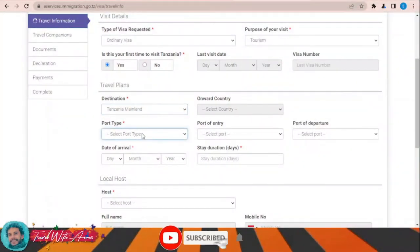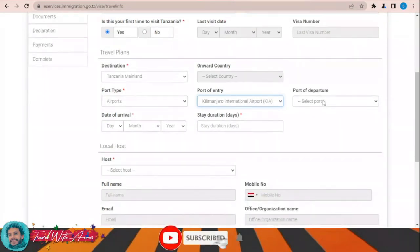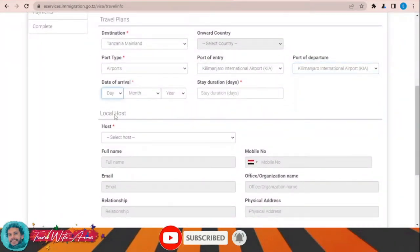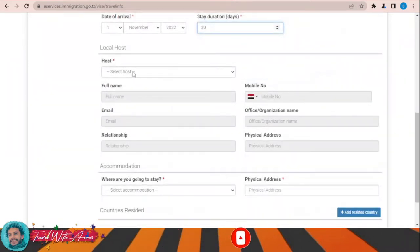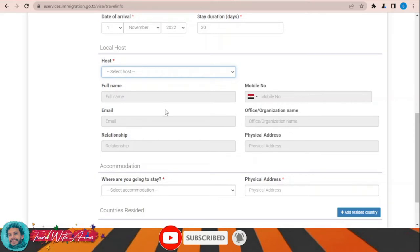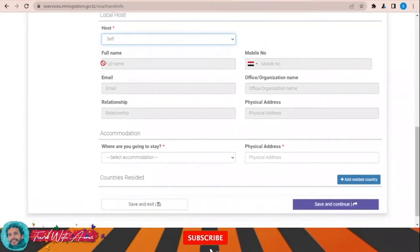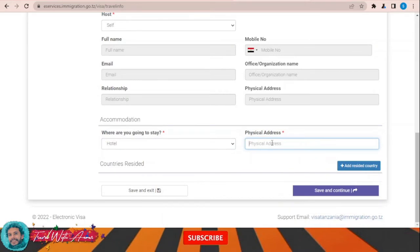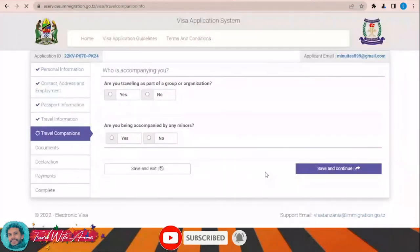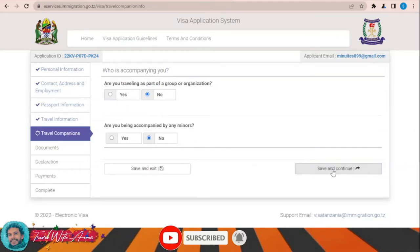Set your destination as Tanzania Mainland, your portal of entry as airport, and choose your port of entry — for example a specific airport. Enter your date of arrival, duration of stay — for example 30 days — and select your local host, for example 'self'. Choose your accommodation type as hotel and provide the physical address of the hotel, then click 'Save and Continue'. Confirm you are not traveling as part of a group and not accompanied by any minors.